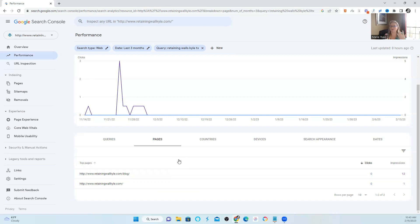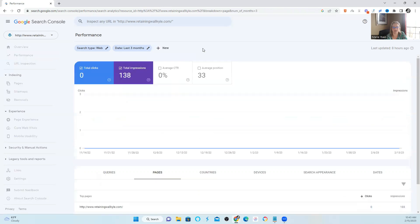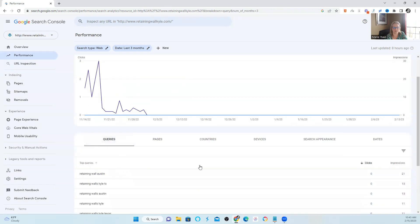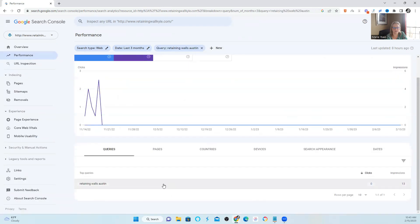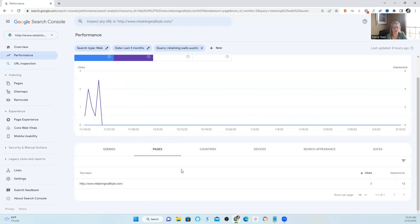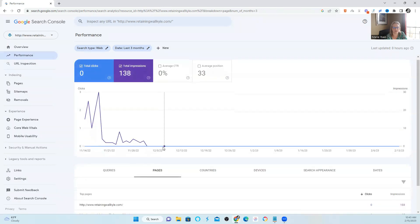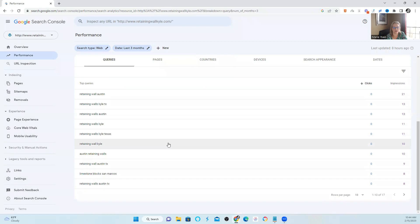So then you would start going to the blog page and finding what is causing this to remove it. But this video is strictly about how to spot it, so I'm not going to go through how to fix it. If you want to clear out 'retaining walls Kyle Texas,' you would X out, go back to queries, and then you can check another term — 'retaining walls Austin.' When I look at impressions and click on pages, only the homepage pops up. Nothing else is coming up. So this shows no keyword cannibalization for those particular queries.